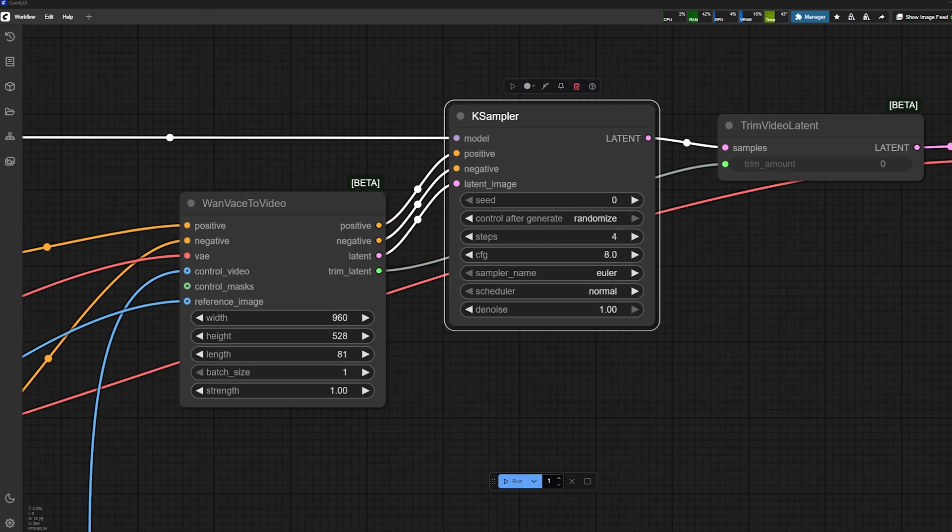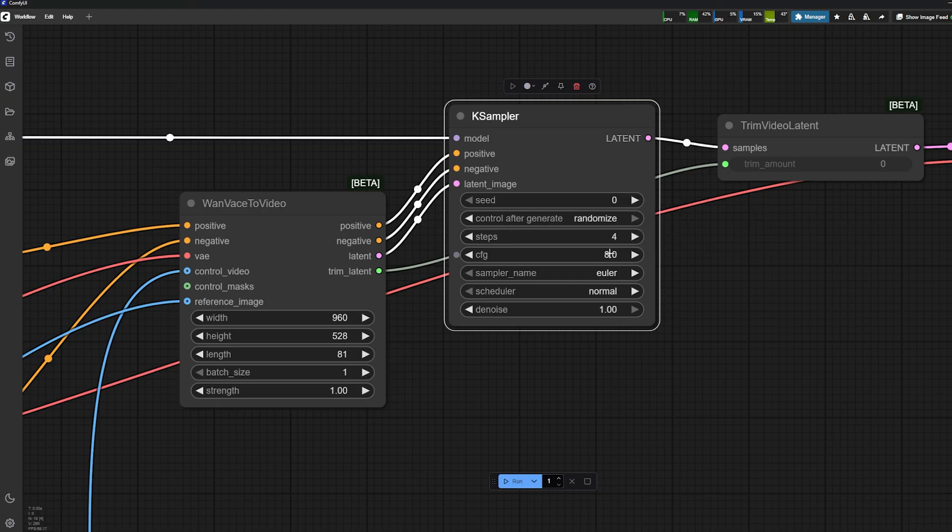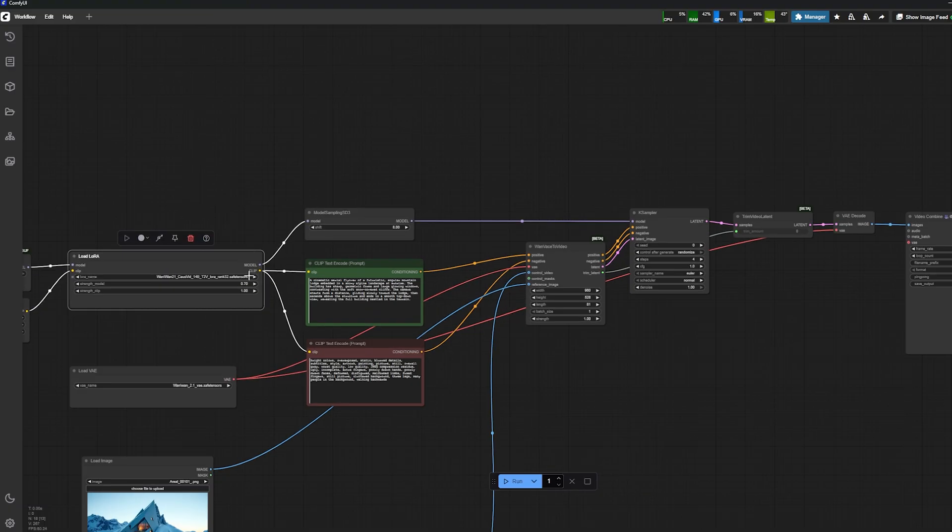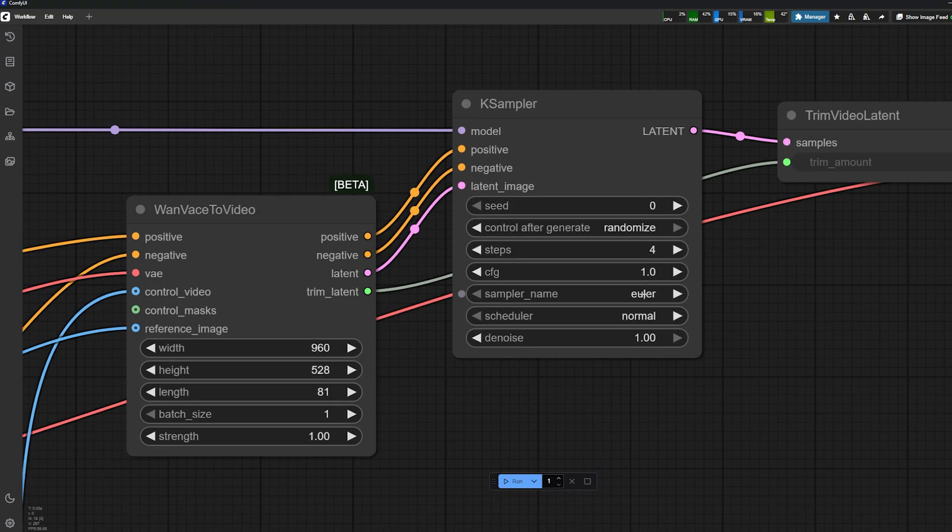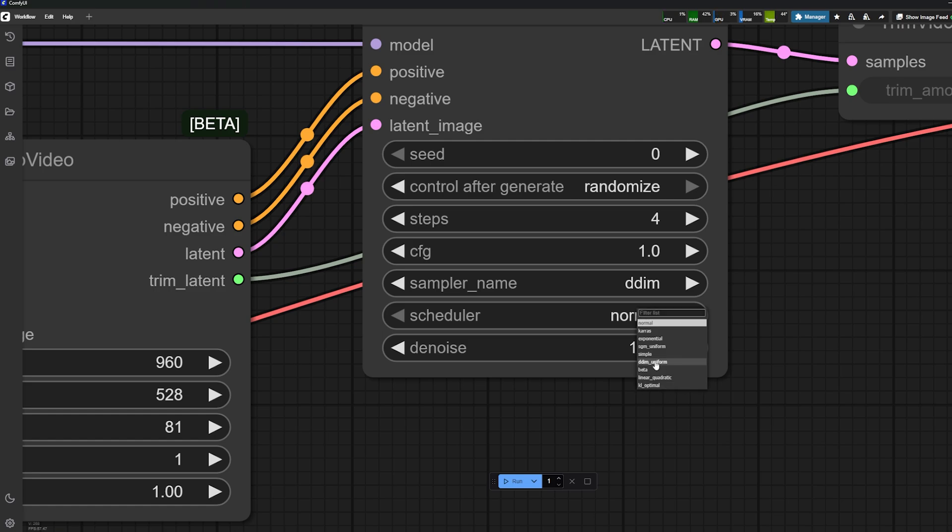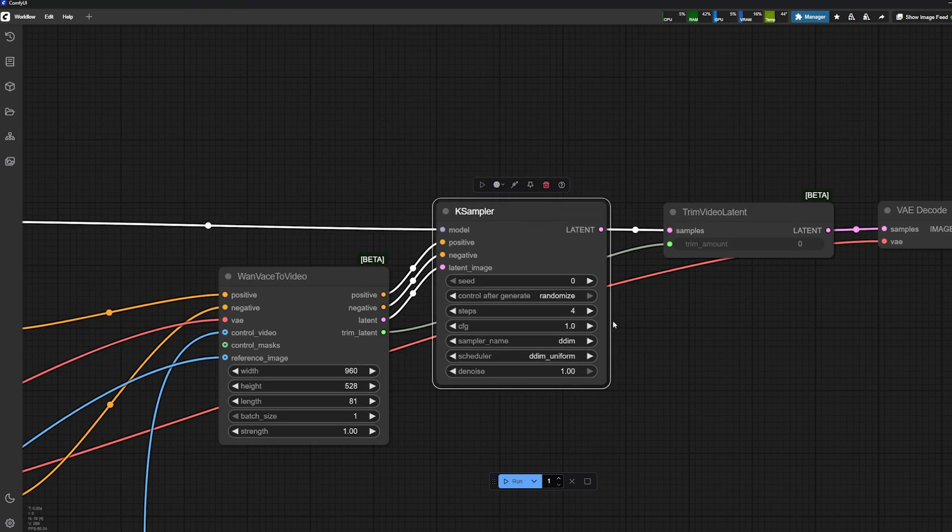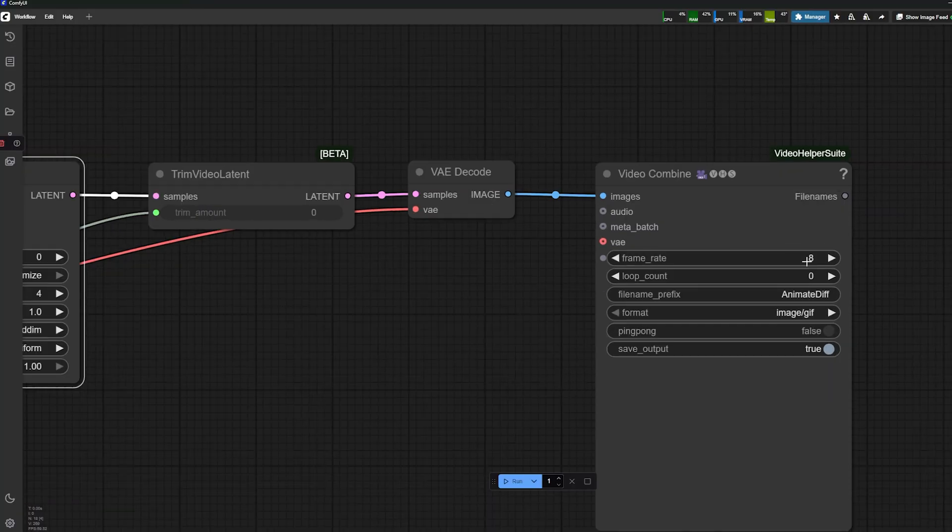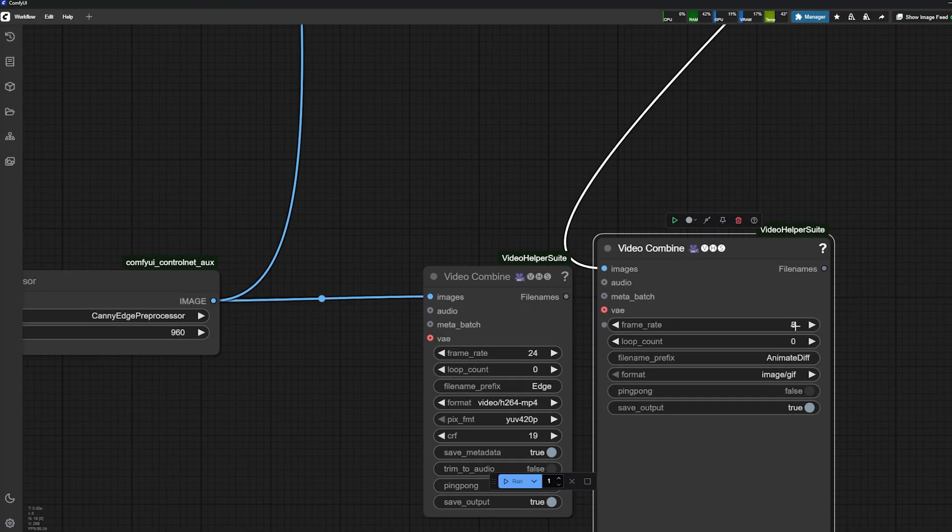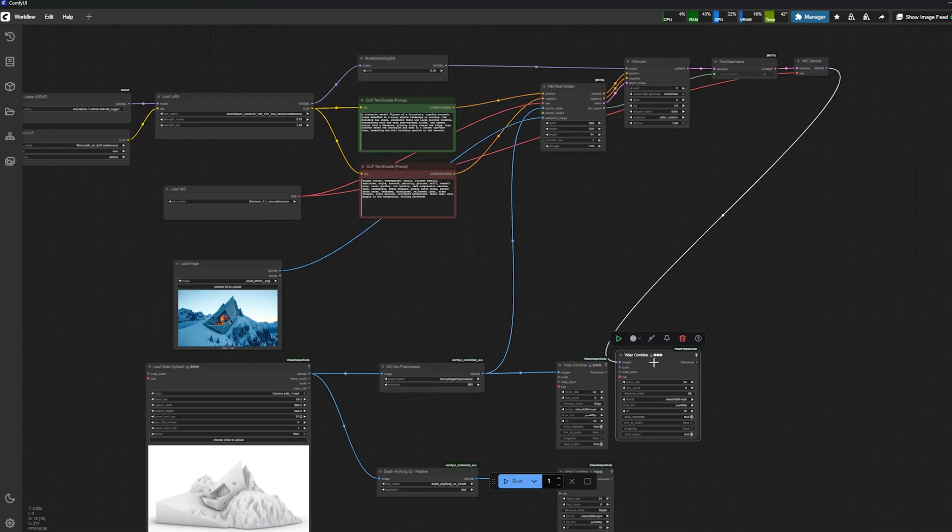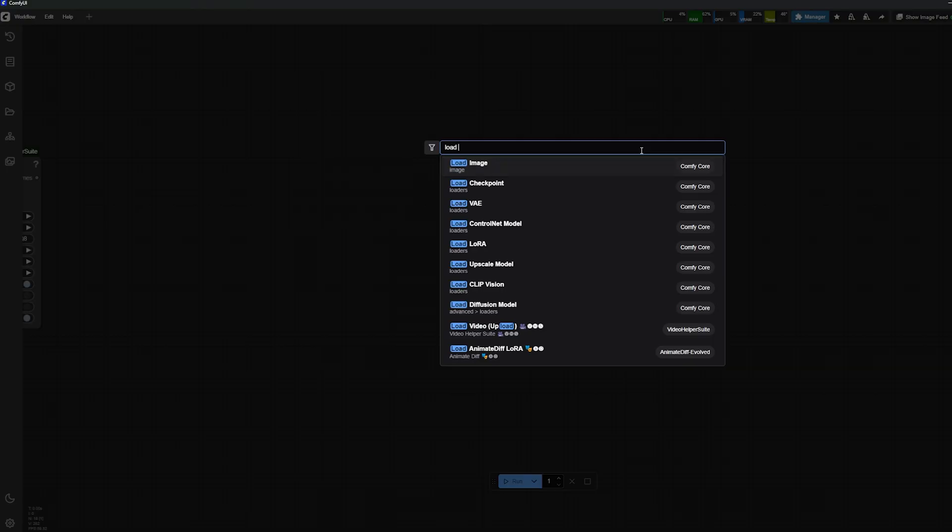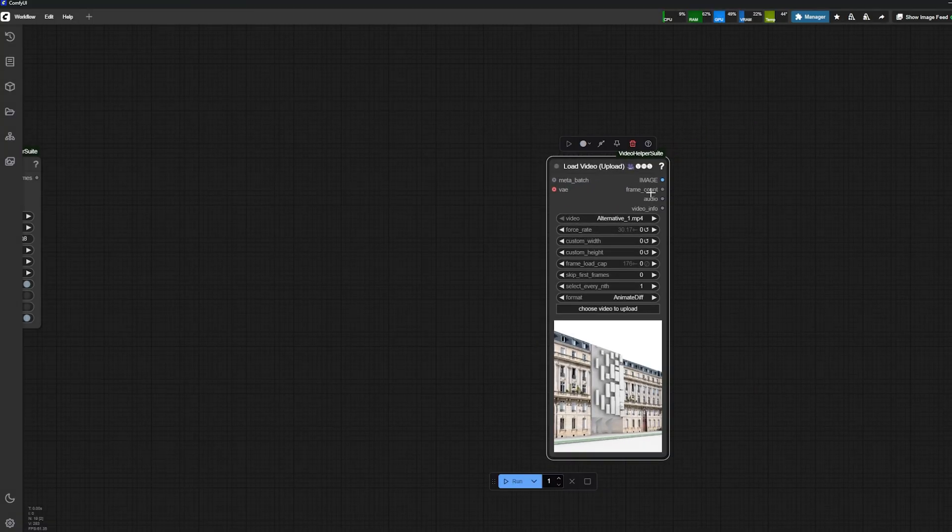This is an interesting thing: because I'm using a LoRA, I only need four steps—between two and four steps—and the CFG needs to be set at one. That's important when you use the LoRA. Then the sampler name is DDIM and the scheduler is DDIM uniform. I keep the denoising as one.